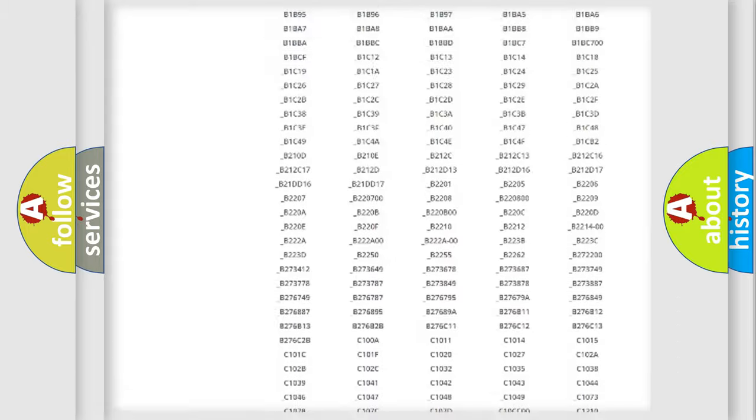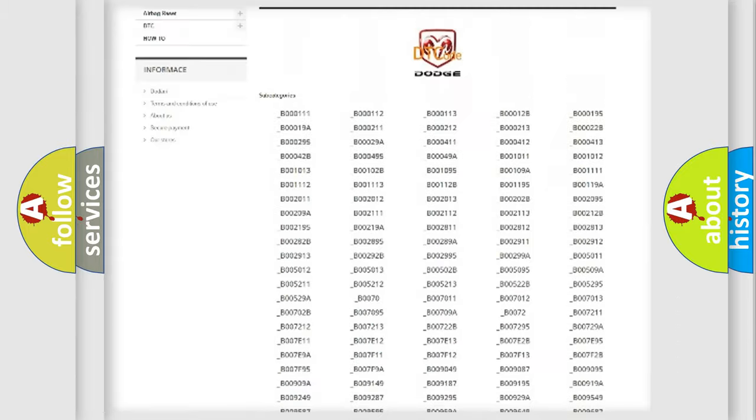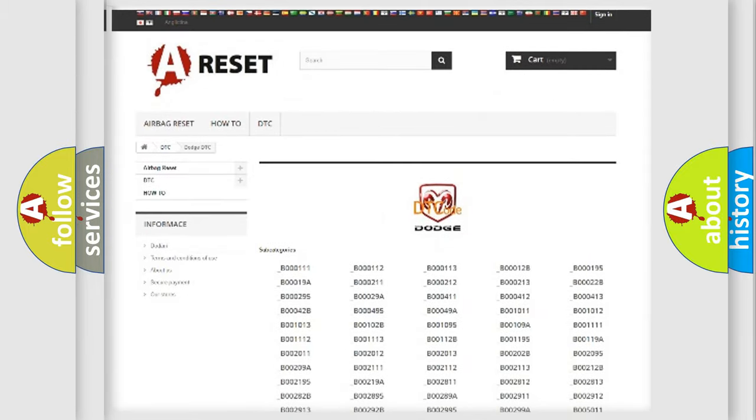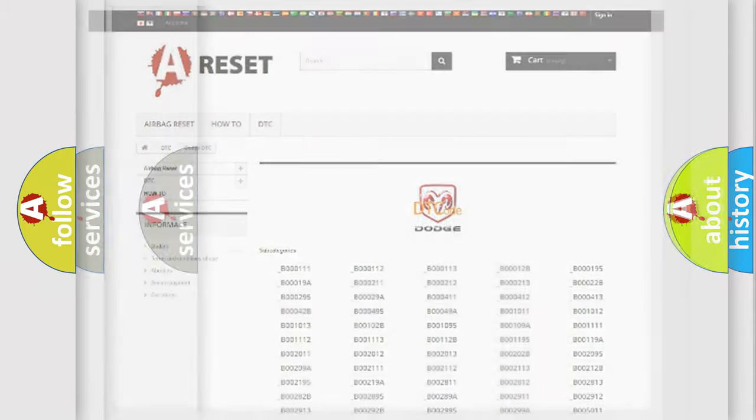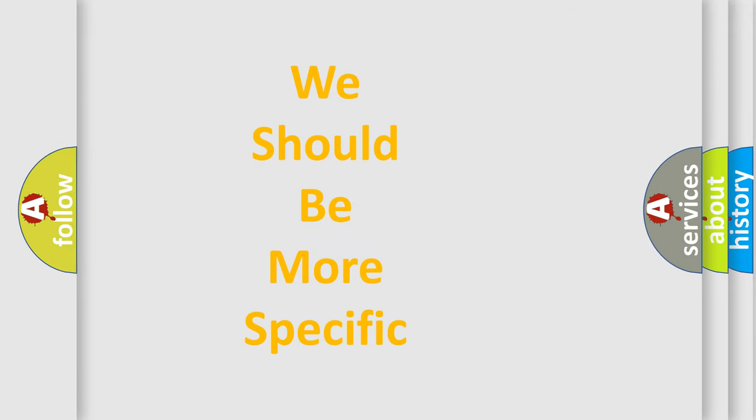You will find all the diagnostic codes that can be diagnosed in Dodge vehicles, and also many other useful things.